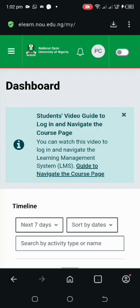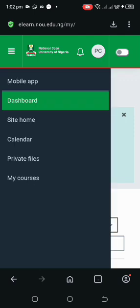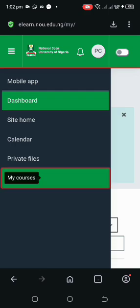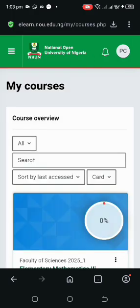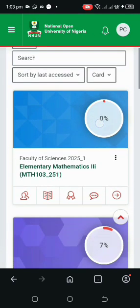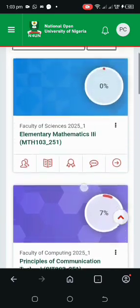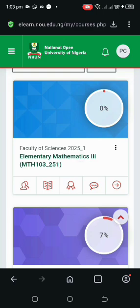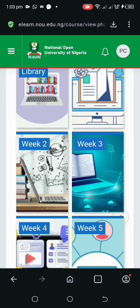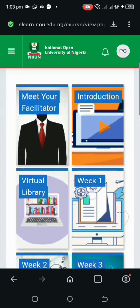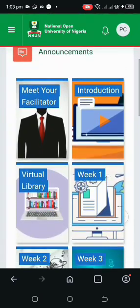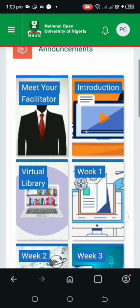First, you will hit the three-stroke menu and an interface will be displayed to you. You hit 'My Courses.' If you are new to the NOUN system, this is where you find the list of all your registered courses. You click on the course you want to engage on. Once it is displayed, all you need to do is head down to Week One and click on it.